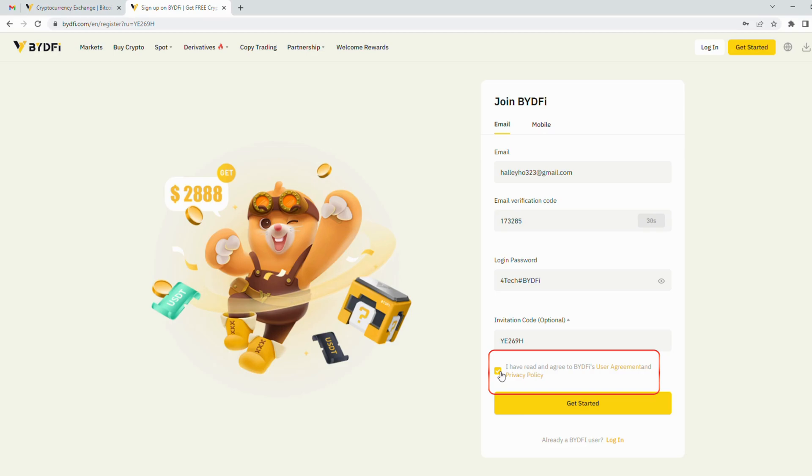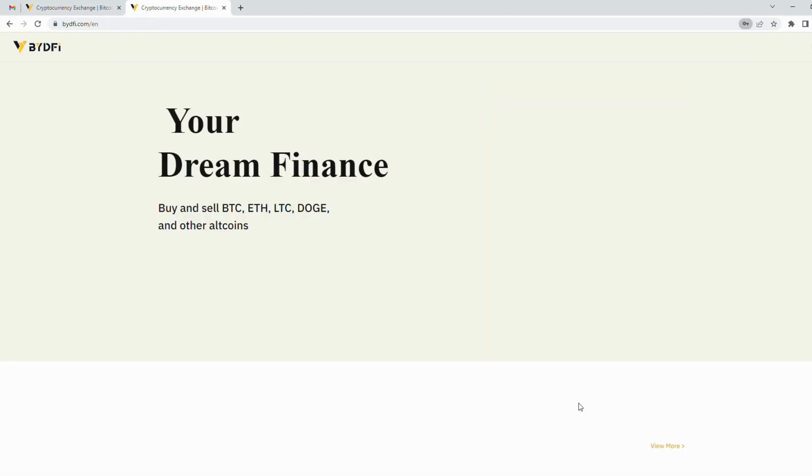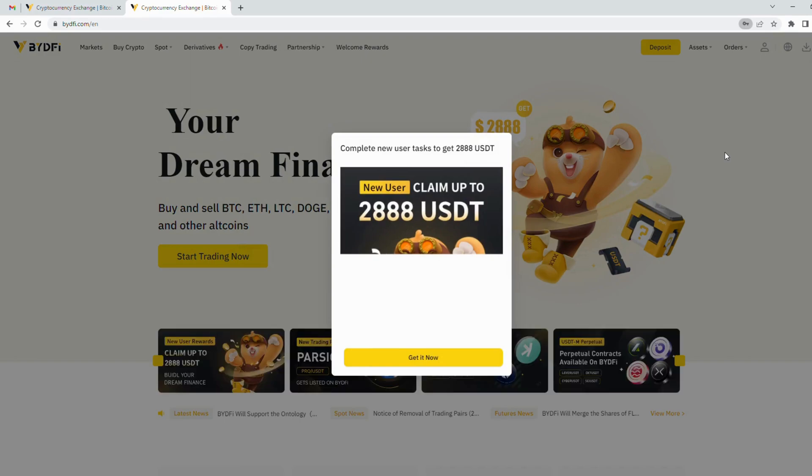Click Get Started button once all the required fields are filled in.